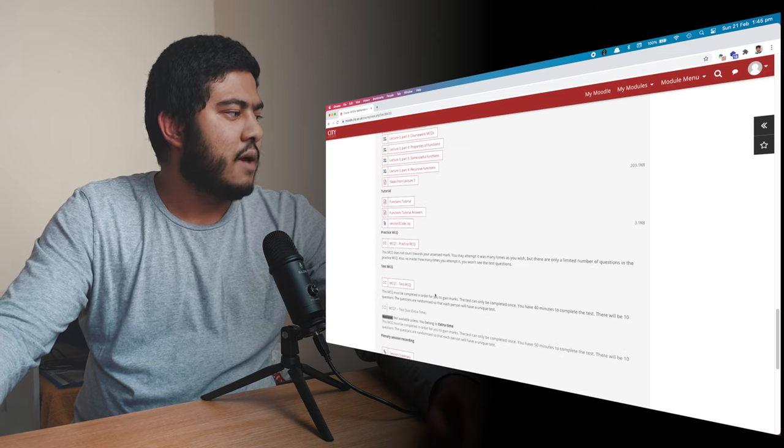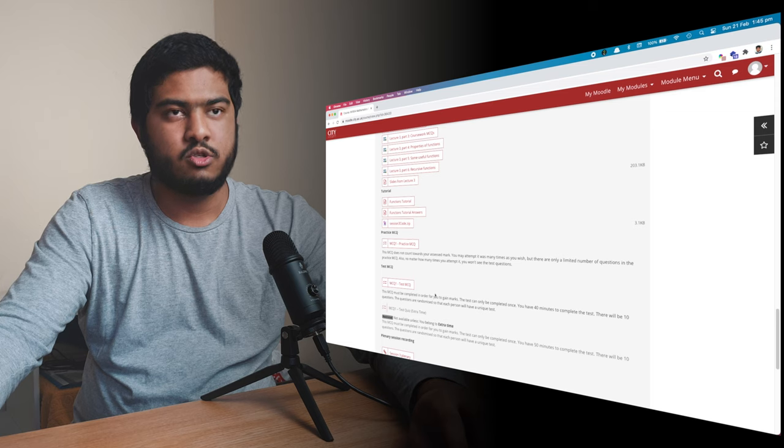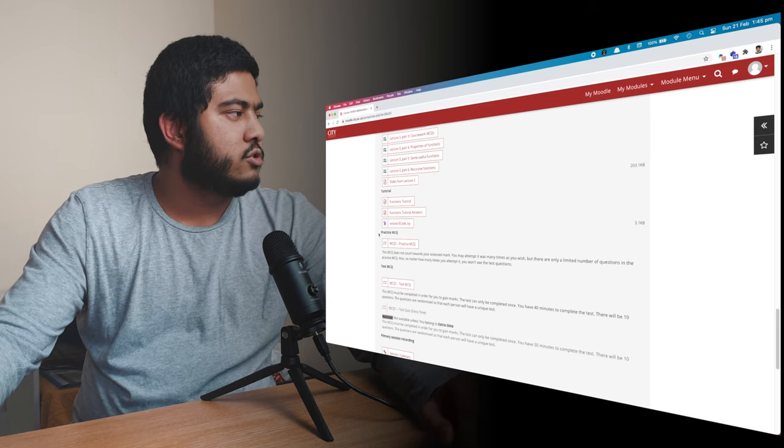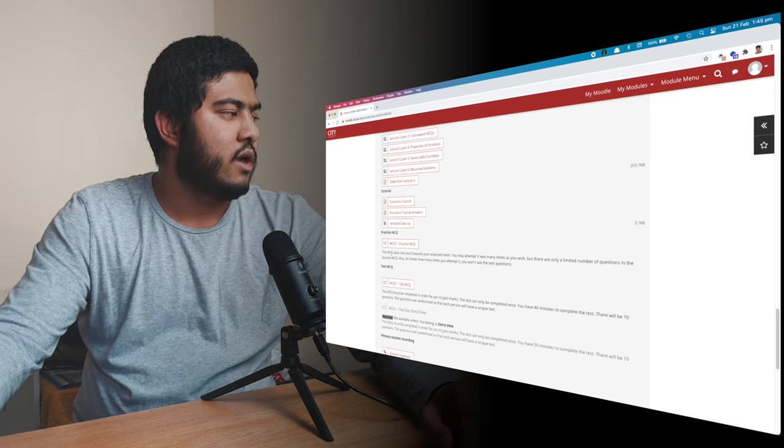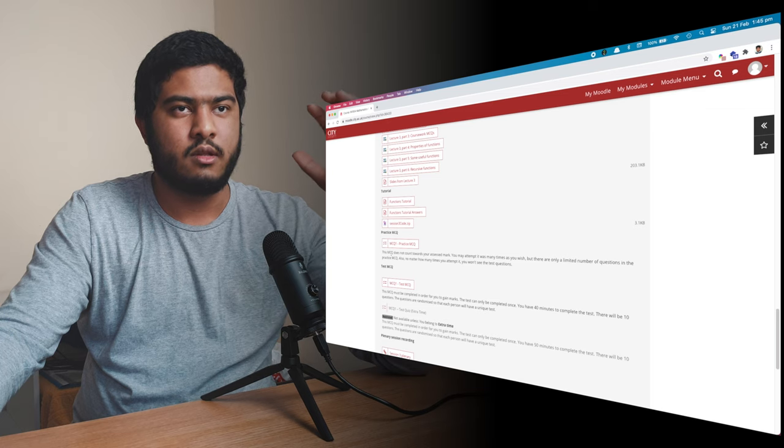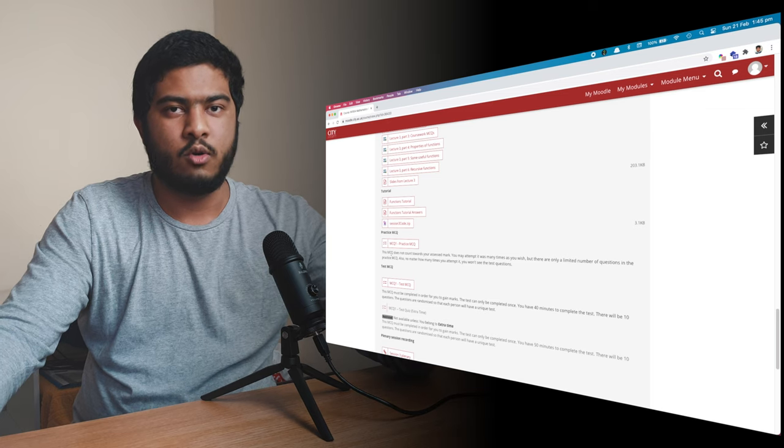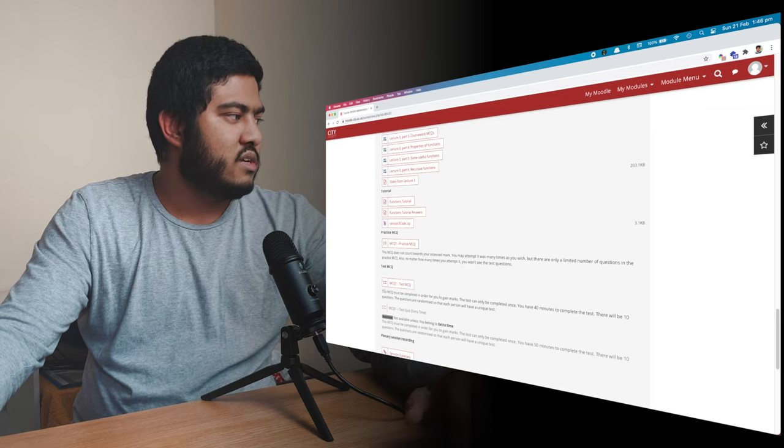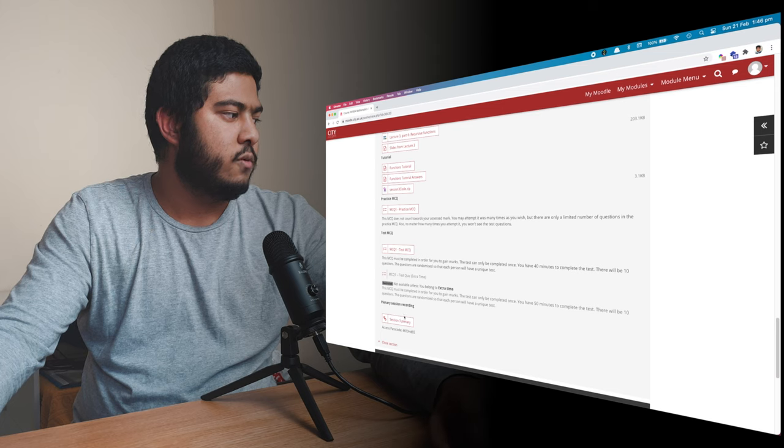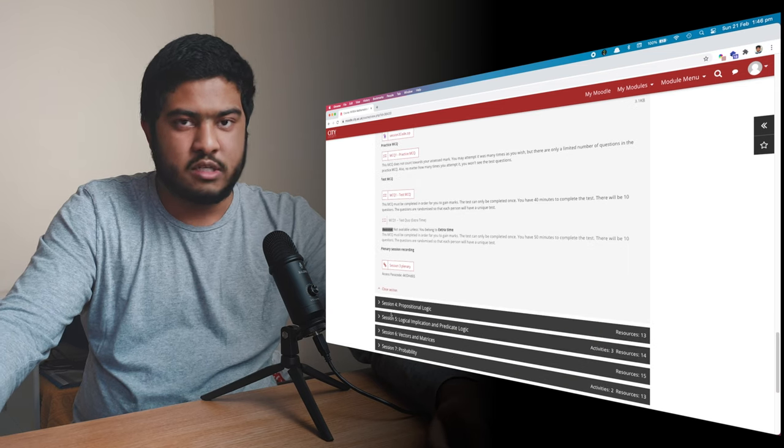Then we have the MCQ. So MCQ stands for multiple choice questions. These are quizzes. The first one was a practice quiz. You can just practice them. They don't count as your module mark. But the second one does. So this one is the actual MCQ. And finally, we have the live recorded session.